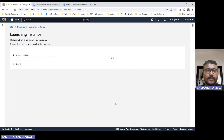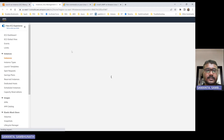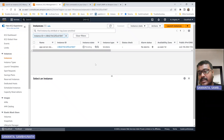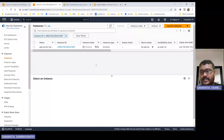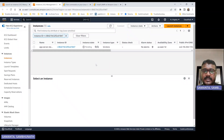Now launch the EC2 instance. Once we launch the EC2 instance, whatever commands we have given in the user data section will get executed. The benefit of this is that whenever you are launching with auto scaling — if you haven't yet watched my previous video about auto scaling — this user data feature will be very helpful.